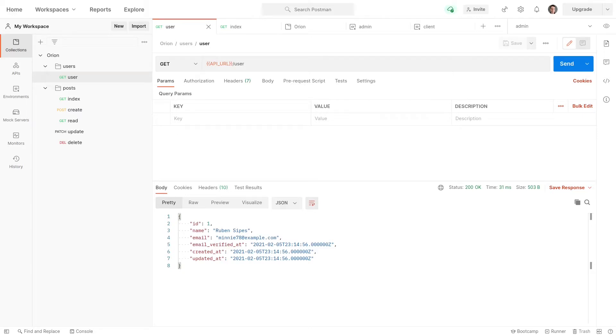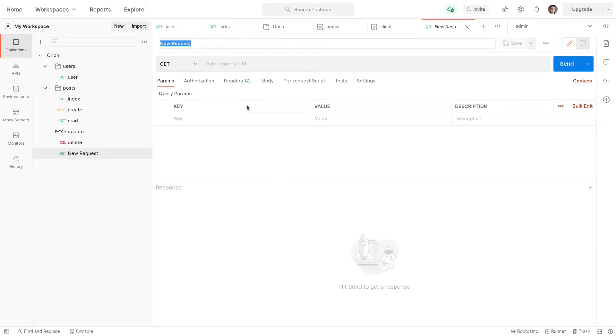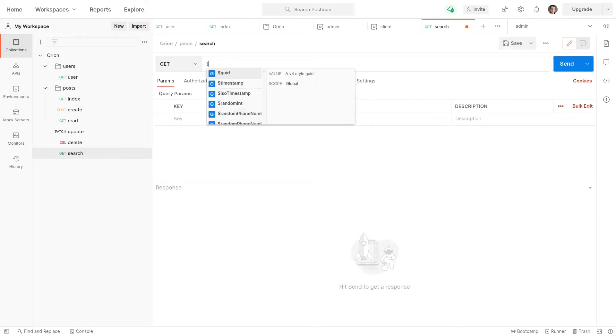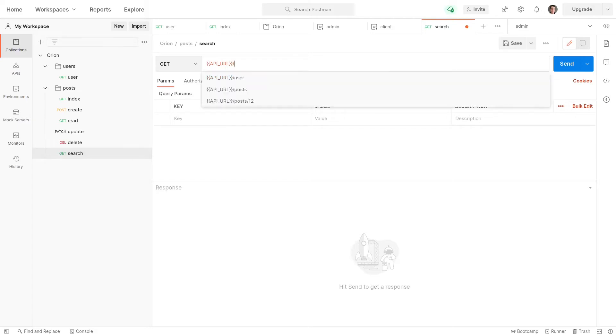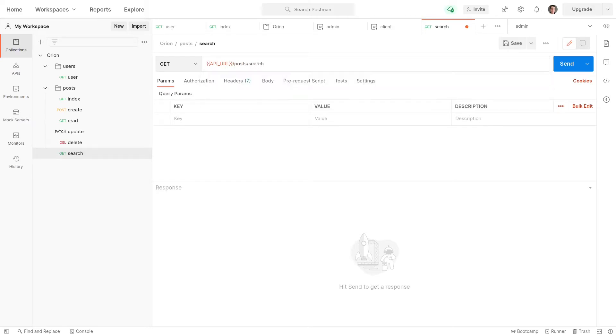We're ready to get started now, so let's create a new request for the posts. This is going to be a search request. This one's really exciting. We're going to grab the API URL and then we're going to go to posts slash search. This is one of the endpoints that Orion gives us.